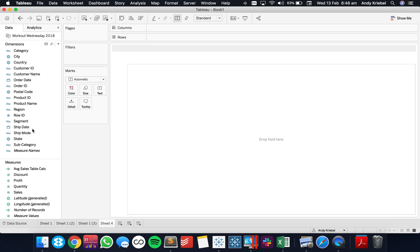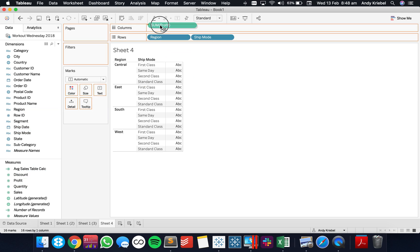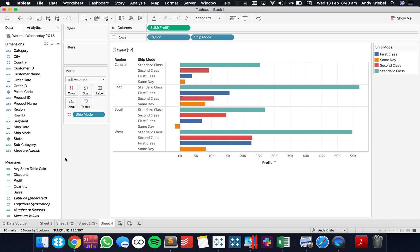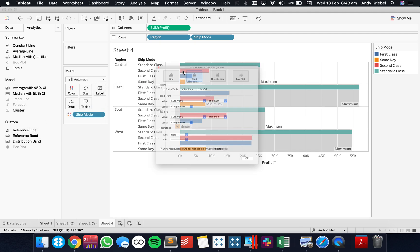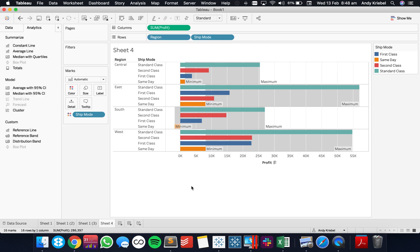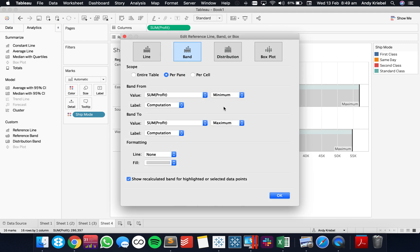Let's look at another example. Let's say we want to look at each region with the ship mode within each region and the profit. We've got a simple bar chart. I'm going to do my nested sort and put ship mode on color. Now we want to create a reference band that goes from the lowest to the highest — so let's drag on a reference band for each pane and set it up to be the minimum and the maximum.